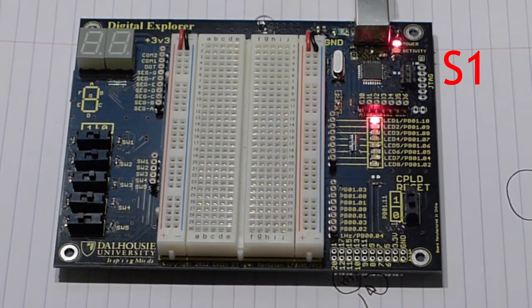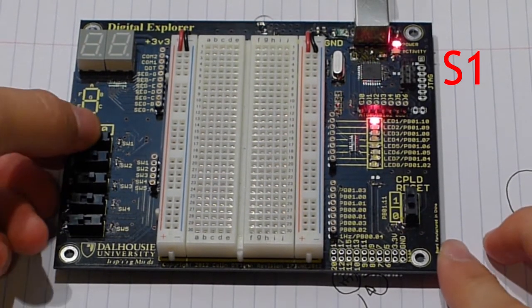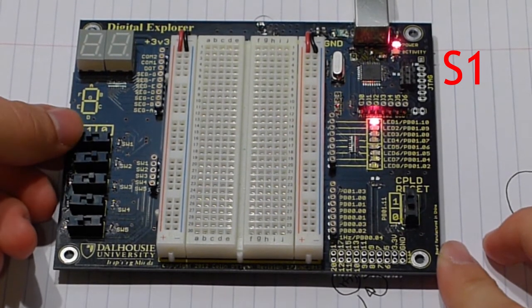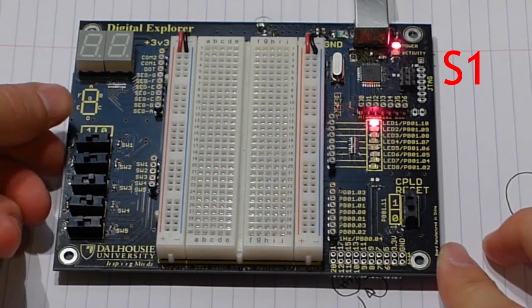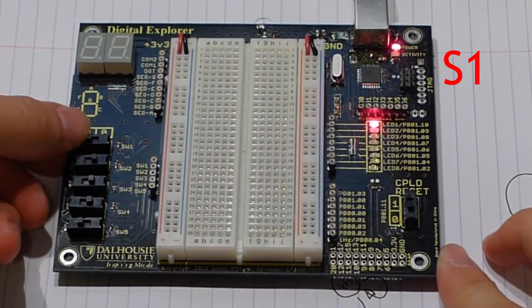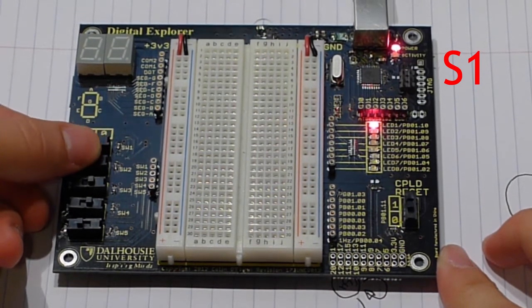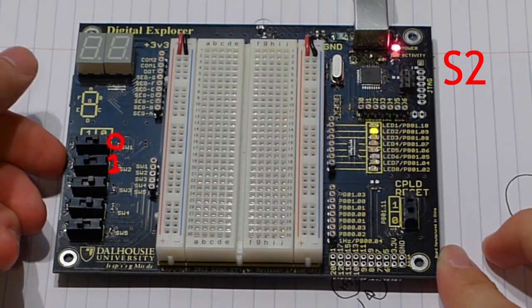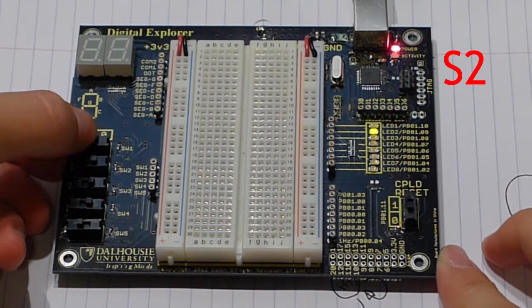So let's look at the physical hardware. Here we're in state one, and we can see that when we set the switches to the proper state, which is zero one, it will transition to the next state. There we see the transition.